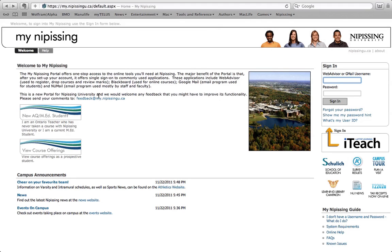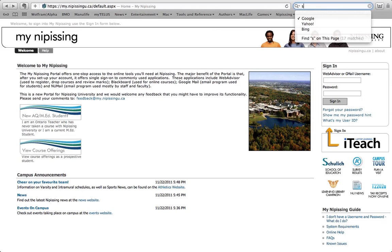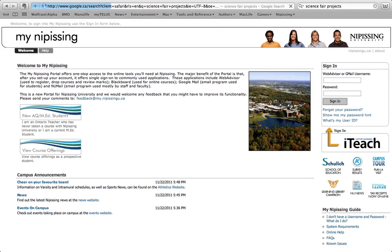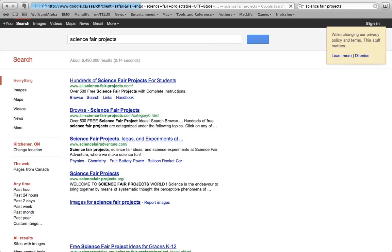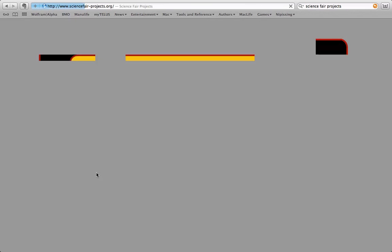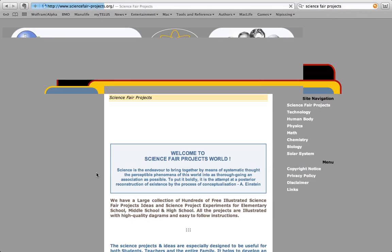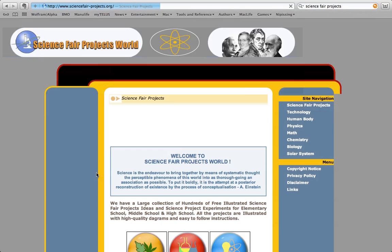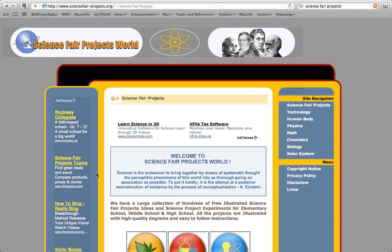So how I add a bookmark is I find a page that I want to bookmark. Why don't we Google something here? Science Fair Projects. That sounds like a good thing to Google. I'm going to do this sciencefairprojects.org. That sounds promising.